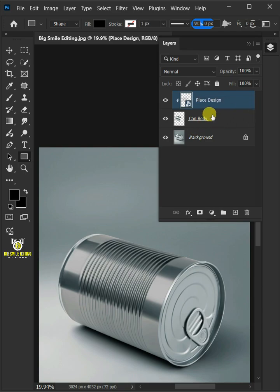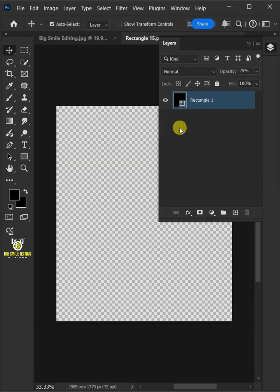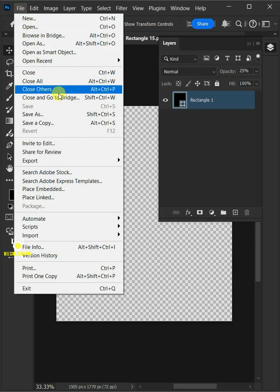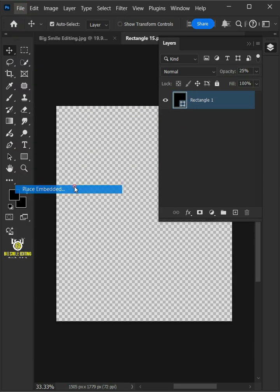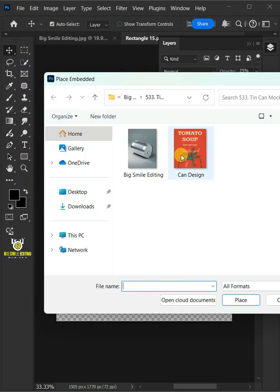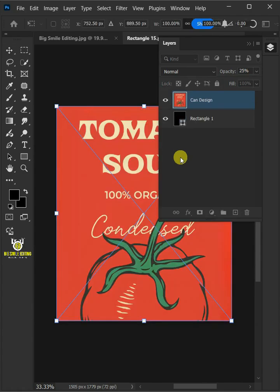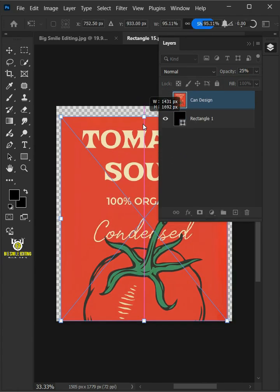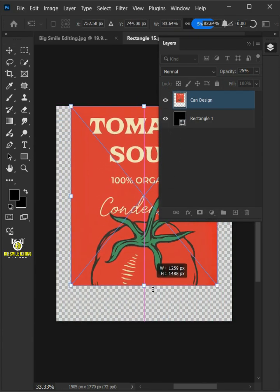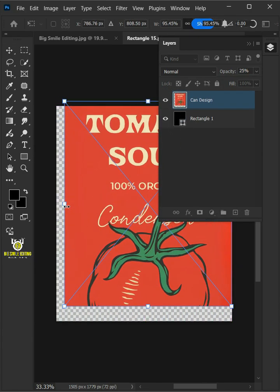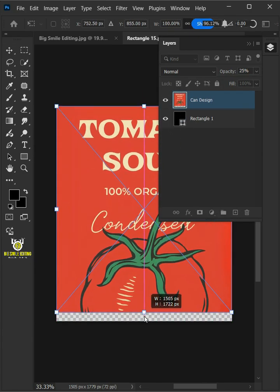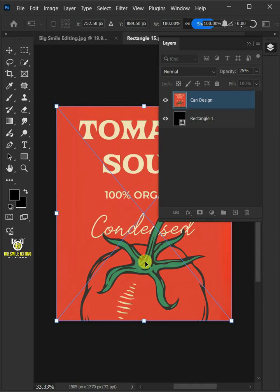Now double click the thumbnail to place your design. Go to File, Place Embedded, and place your second image. Adjust the size and position. Hit Enter once you're satisfied.